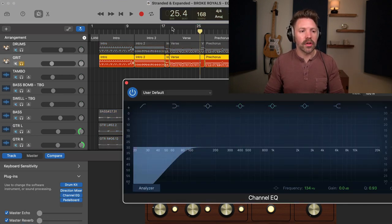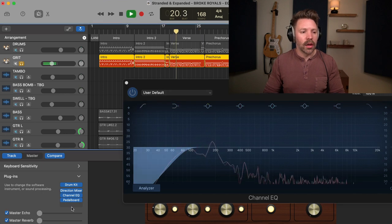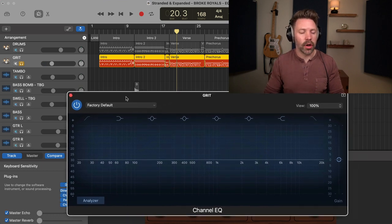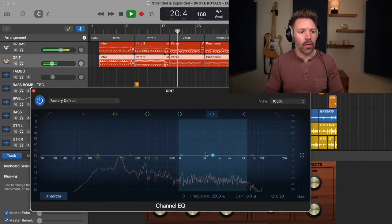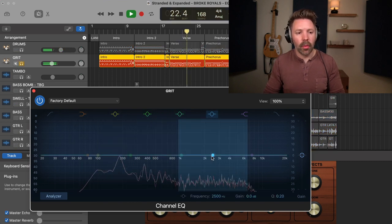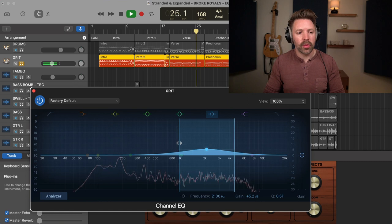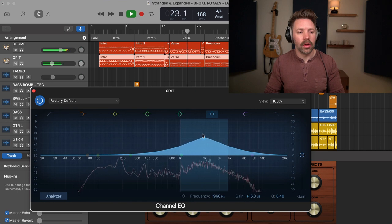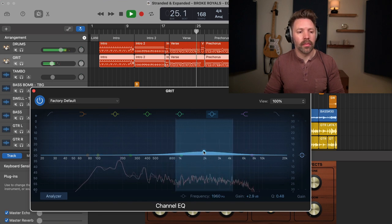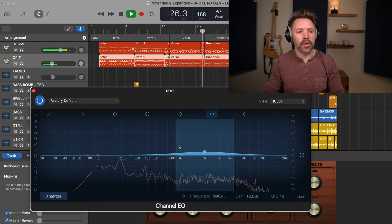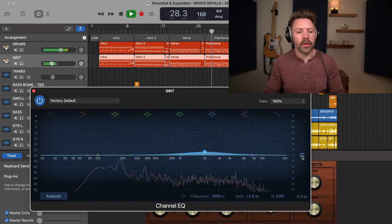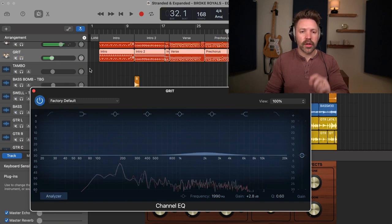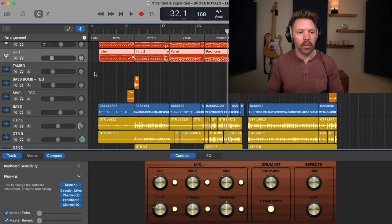Let's look at the grit track — this is our distortion track. I'm going to add a fresh EQ after the pedal board. What I'm looking for here is to just bring out a little more of that snare sound on this track. Very small reduction on output as well. Very subtle EQ on that, but again, the sum of the parts is going to be huge.